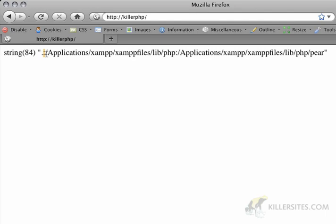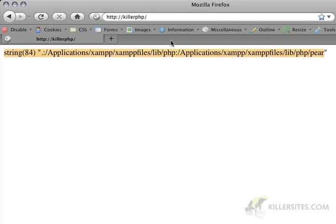So, I've got just the dot, I've got application, xamp, xamp, files, lib, php, and then I have the pear library as well.